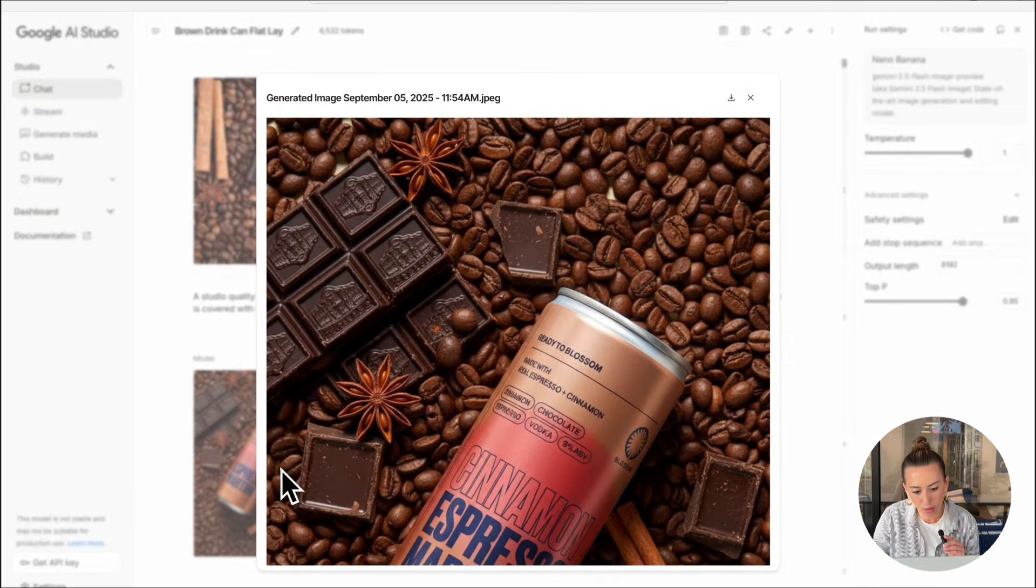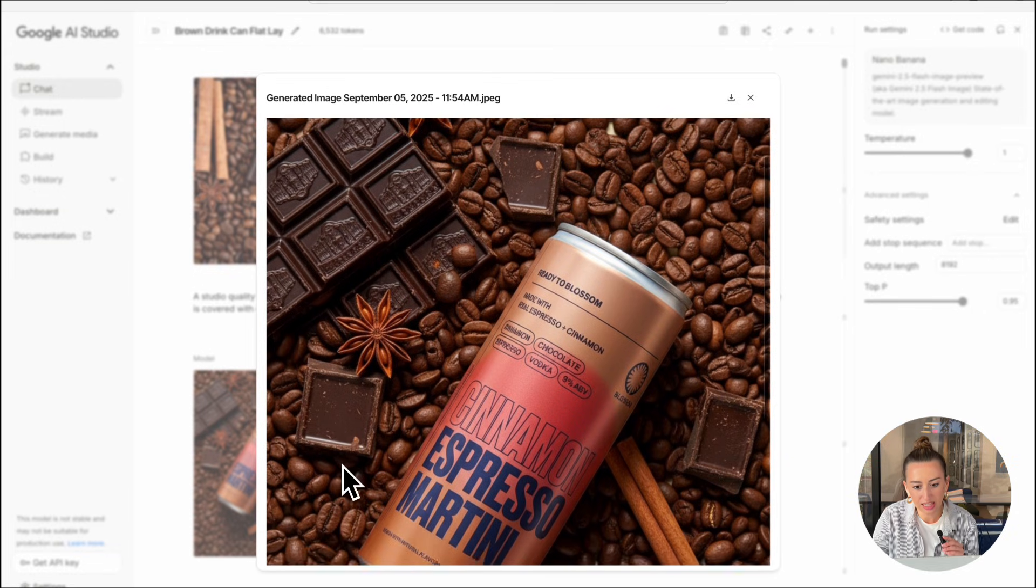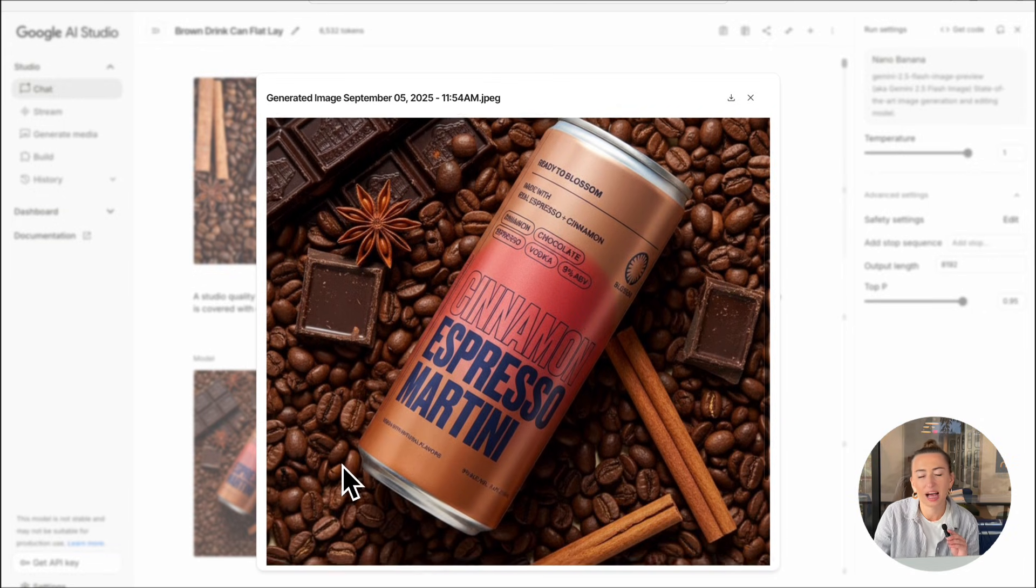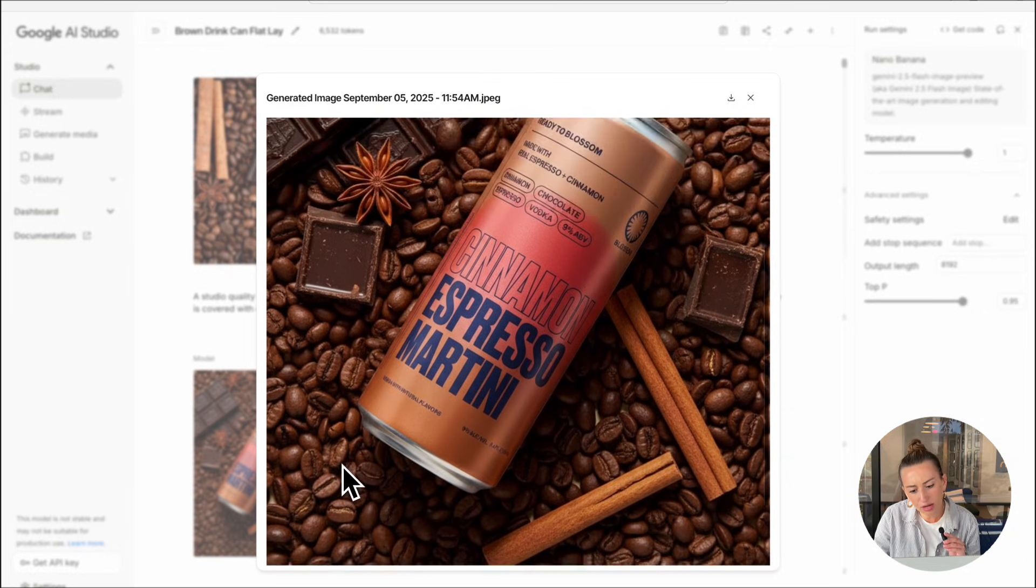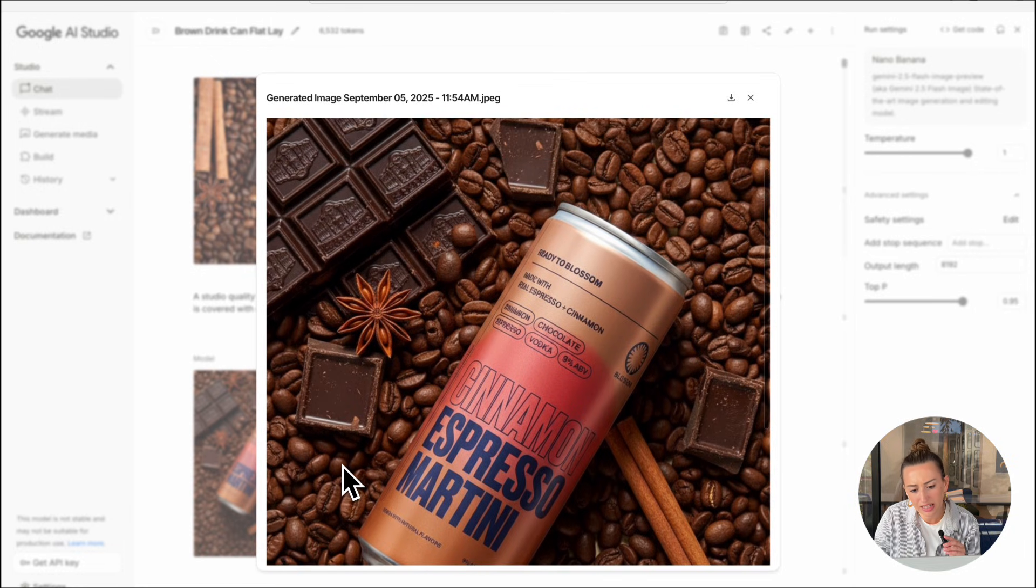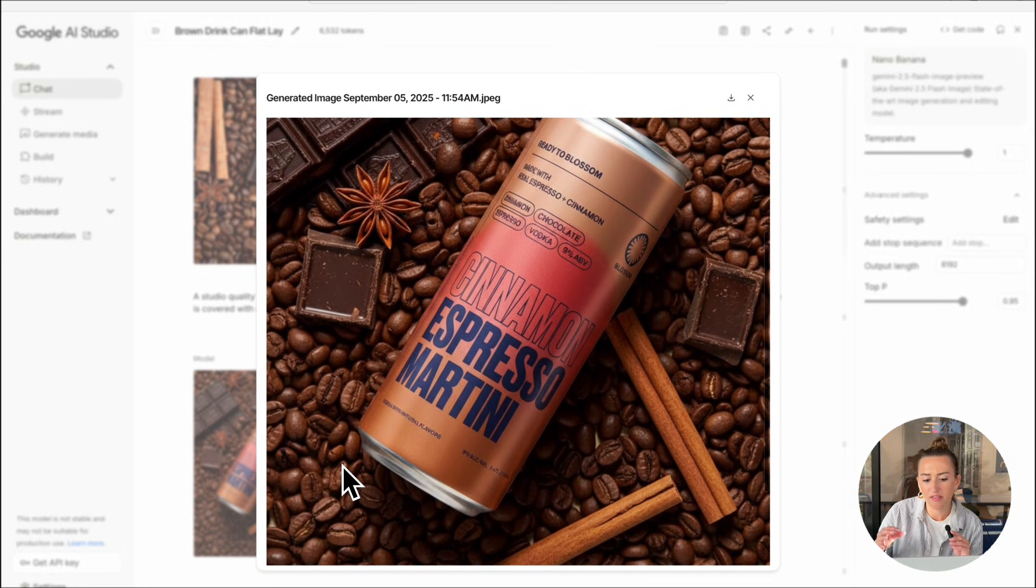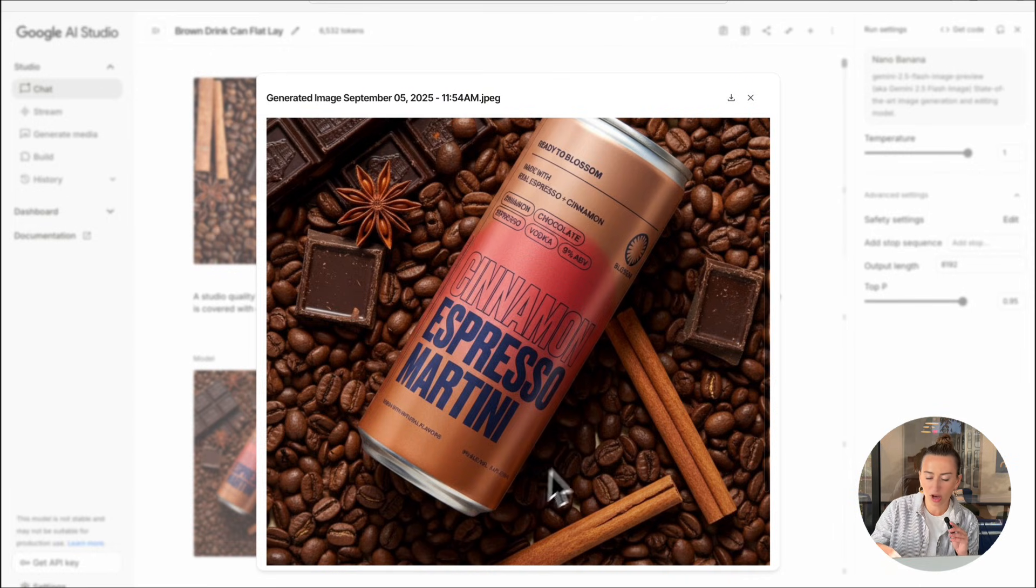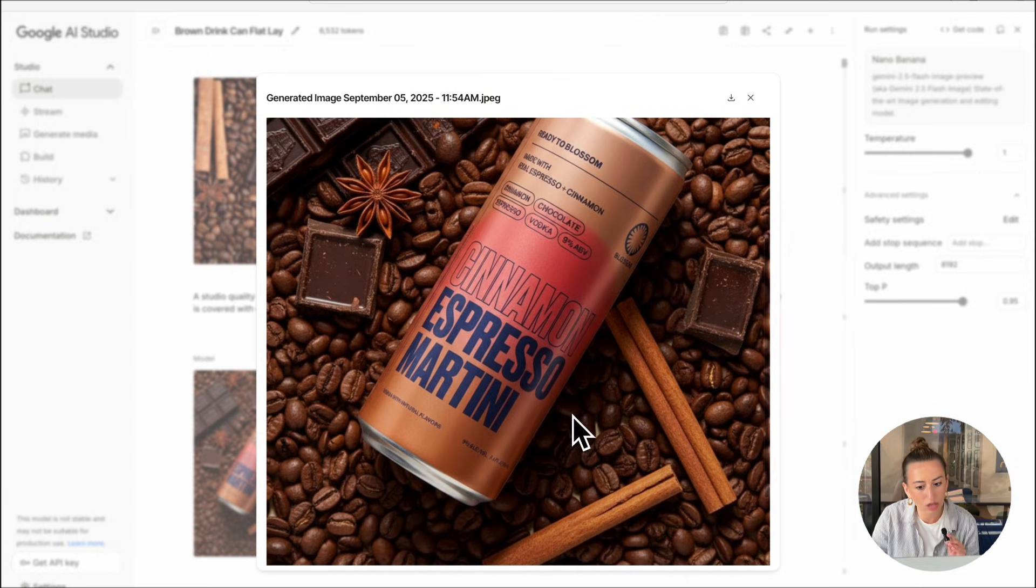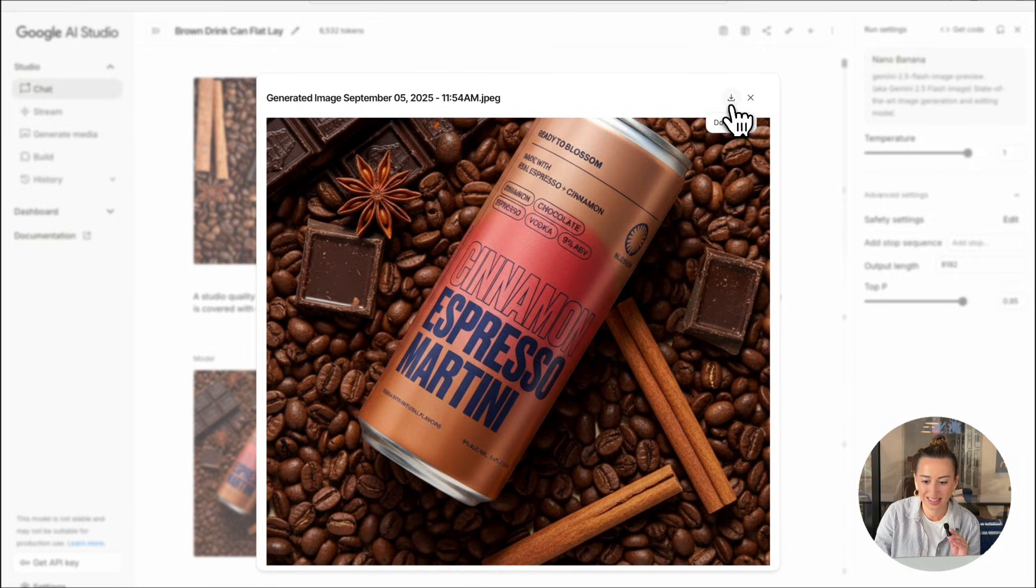It looks pretty good. As you can see, the espresso martini can's lying on top of the coffee beans. In order to make this look a little bit more realistic, I would maybe want to prompt it again, just to have it fall into the beans more and have it be kind of like covered by the coffee beans. But for the purpose of this video, this is pretty good. So we're going to go ahead and download this.